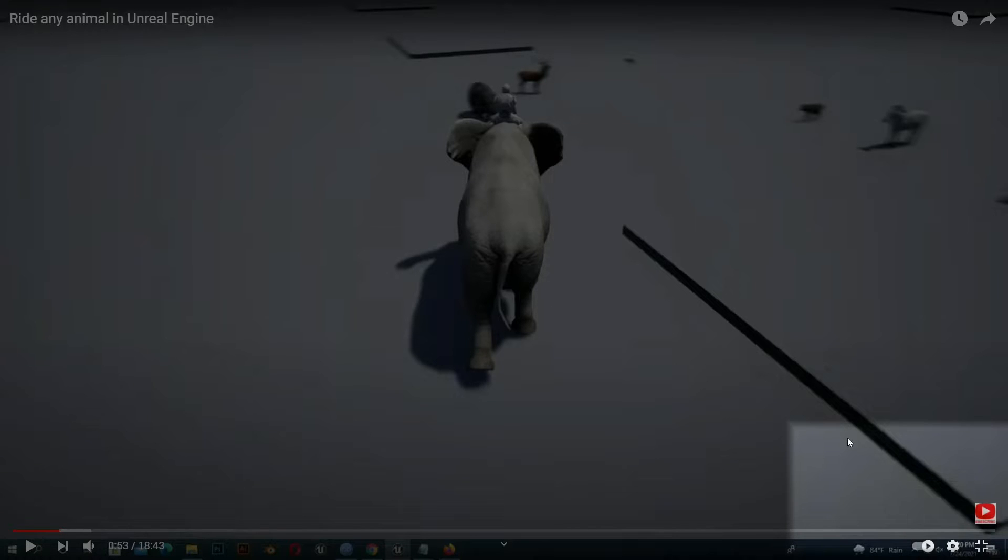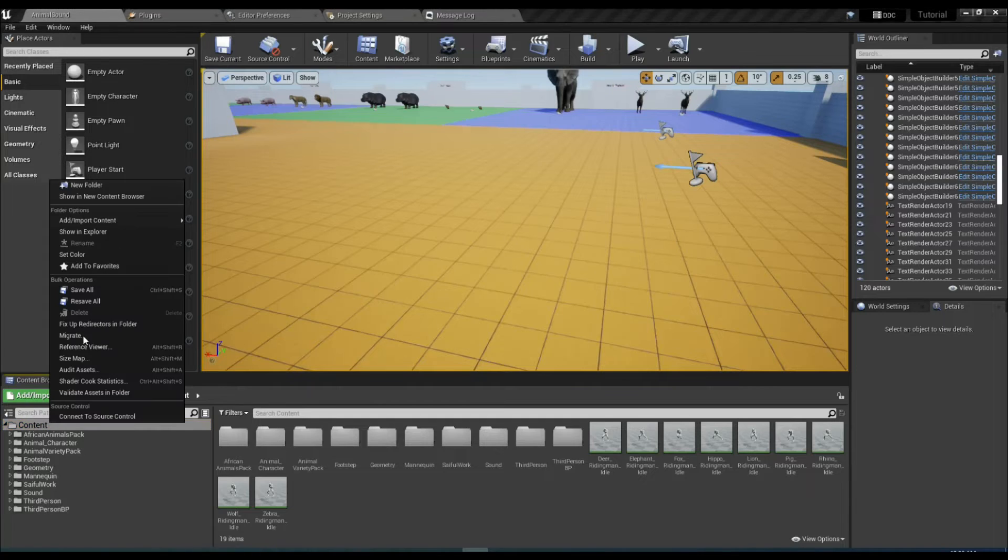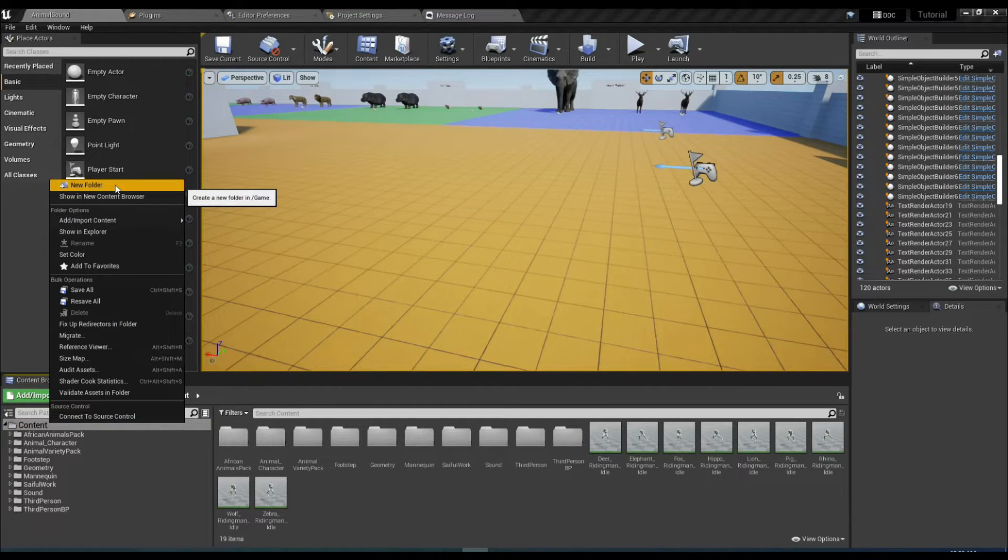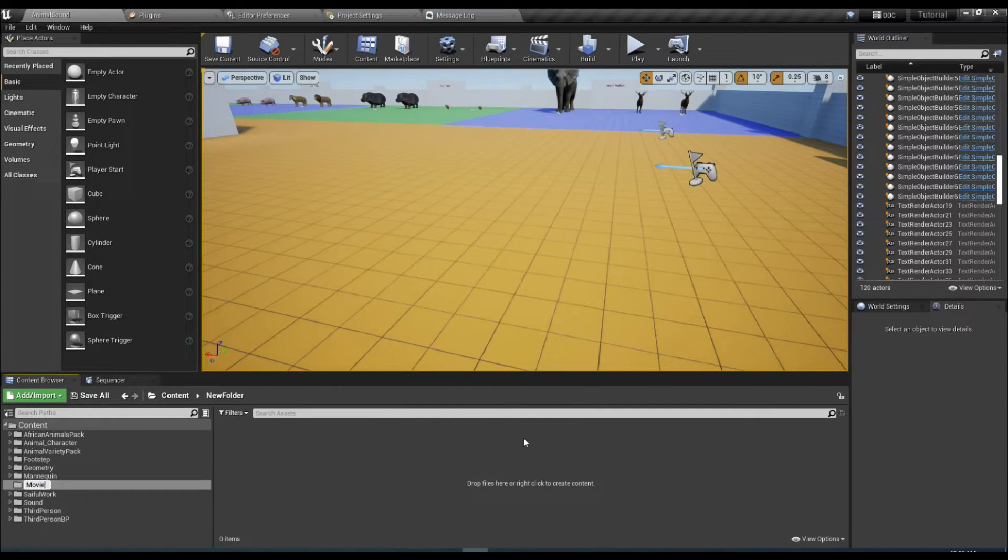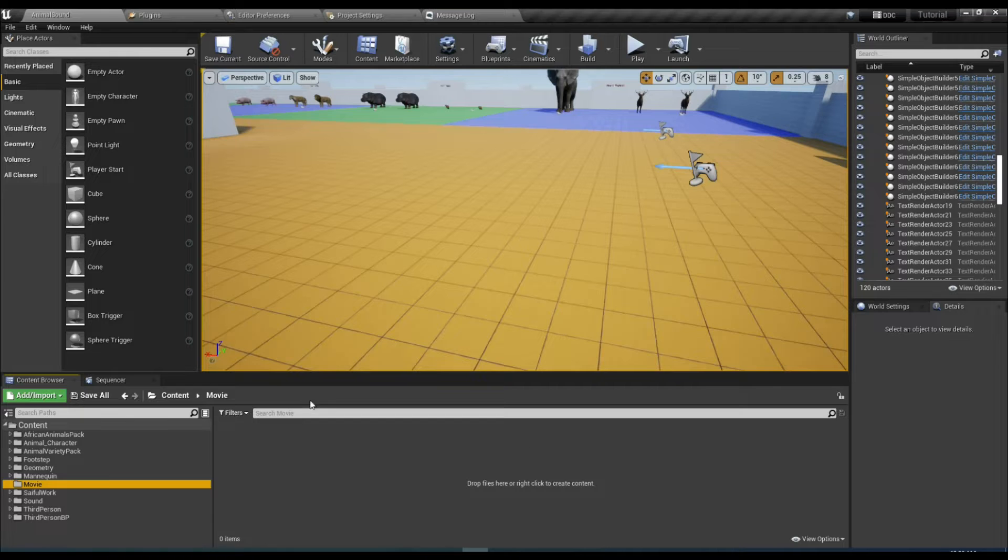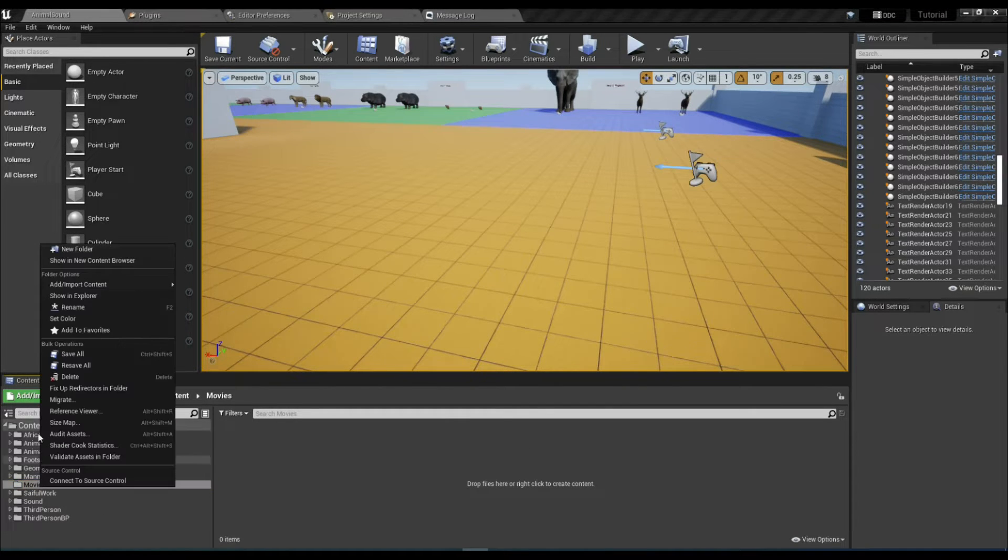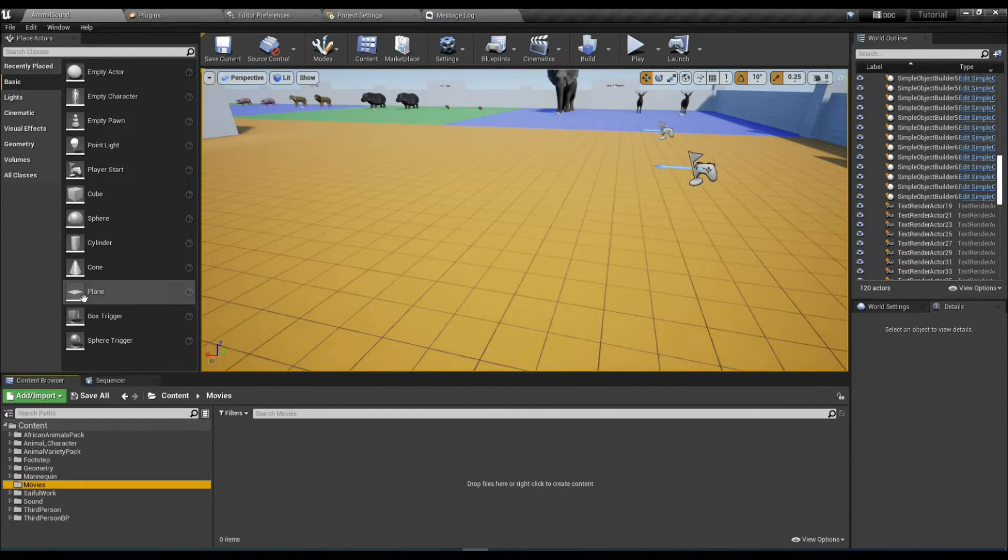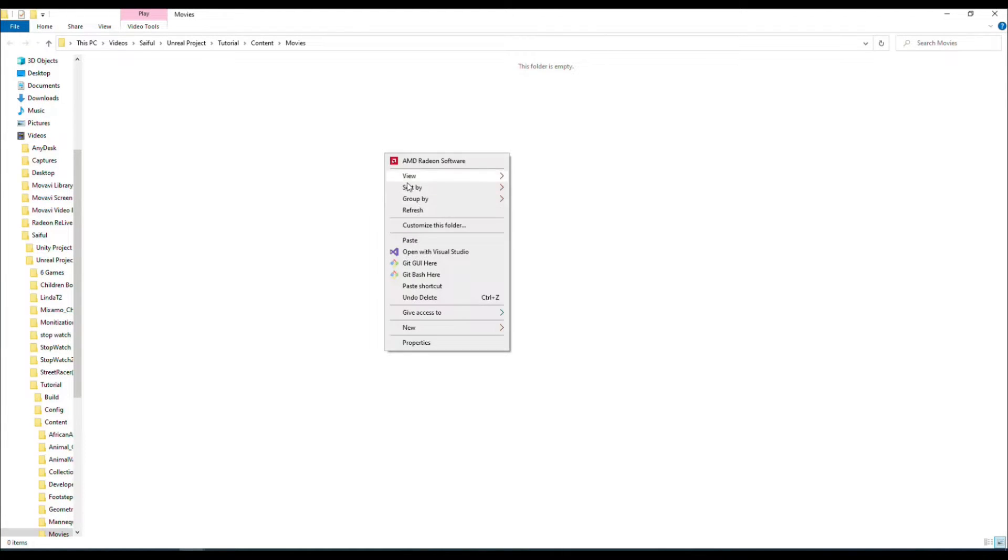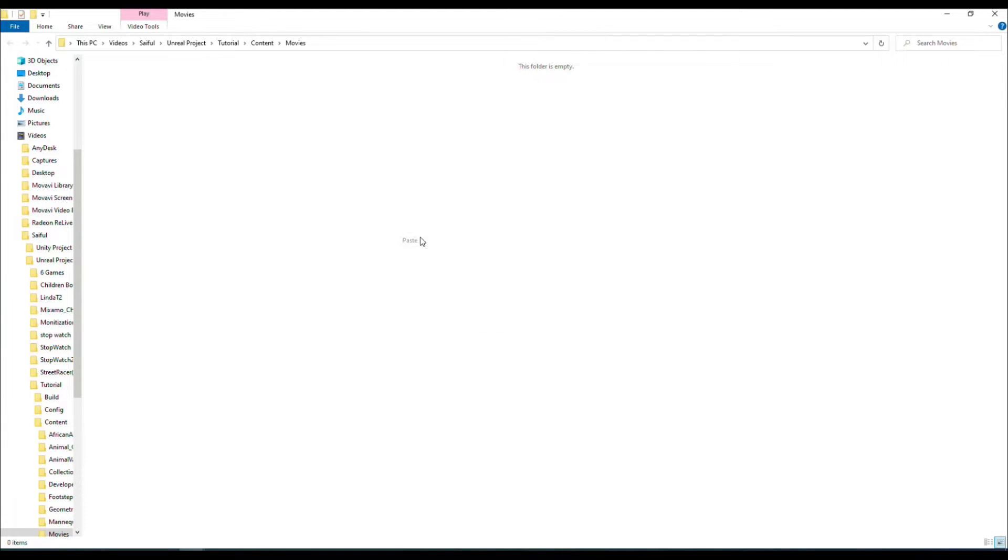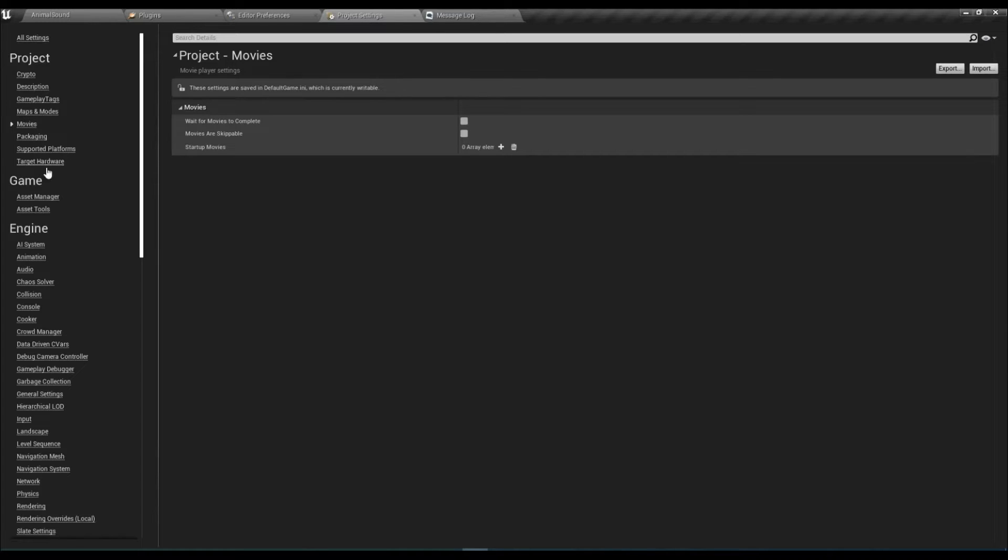Now create a folder and name it Movies. Open the folder and copy the mp4 video which you'll find in the download description. Just copy the file into the folder.